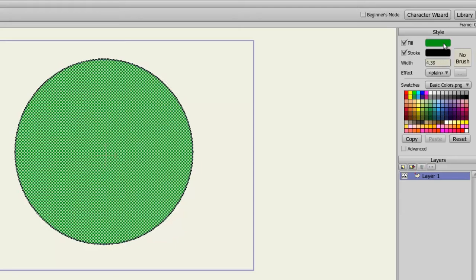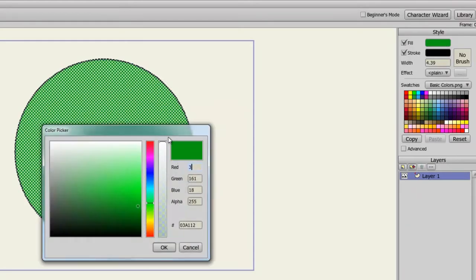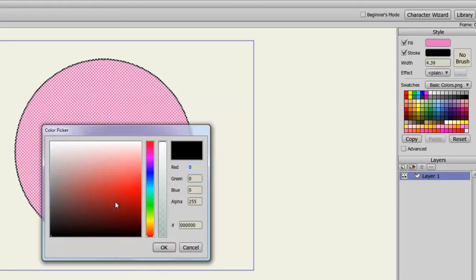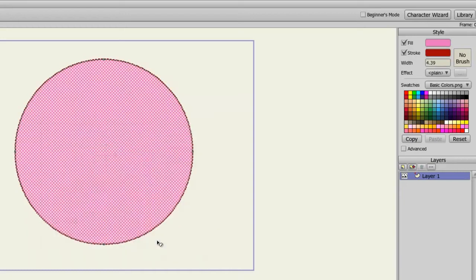So if I click on the green fill color, I'm able to choose from a variety of different colors, as well as a stroke color, and I can enter in a number for the line width.